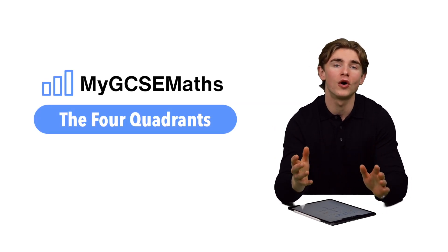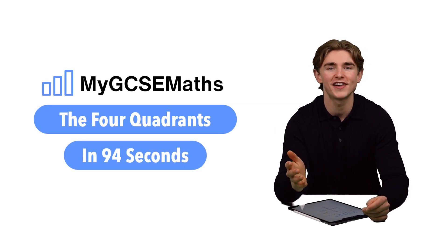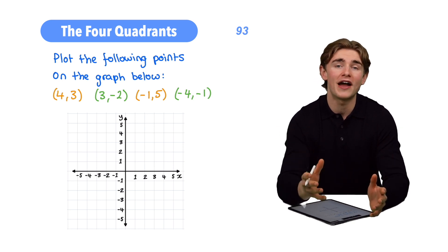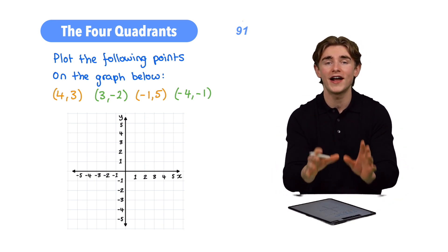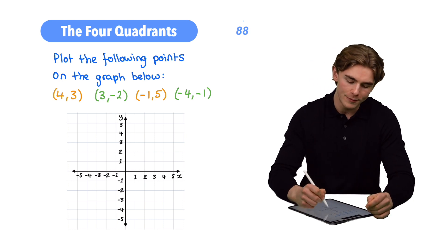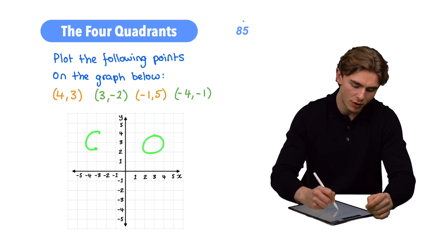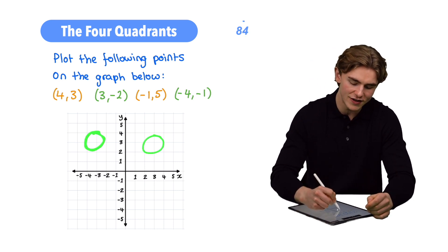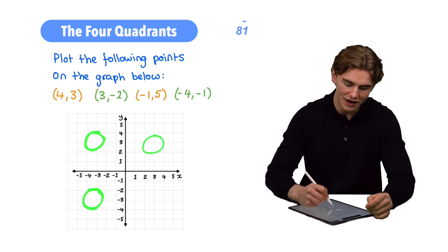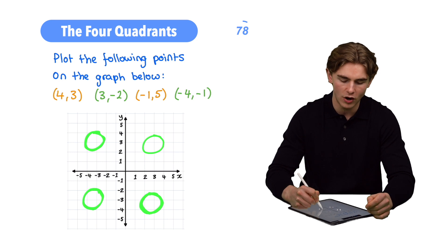How to work with the four quadrants on graphs in 94 seconds. When it comes to working with graphs, it's important to recognize that we have four distinct quadrants: the positive-positive quadrant in the top right, the negative-positive quadrant in the top left, the negative-negative quadrant in the bottom left, and the positive-negative quadrant in the bottom right.